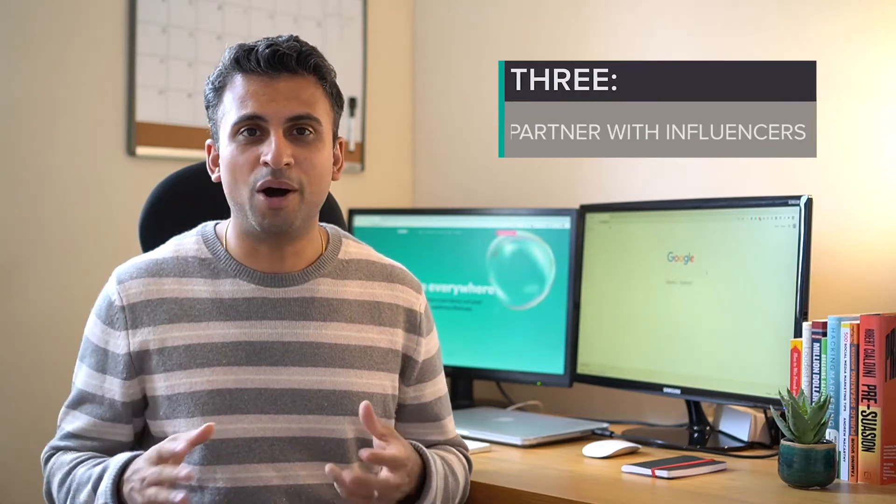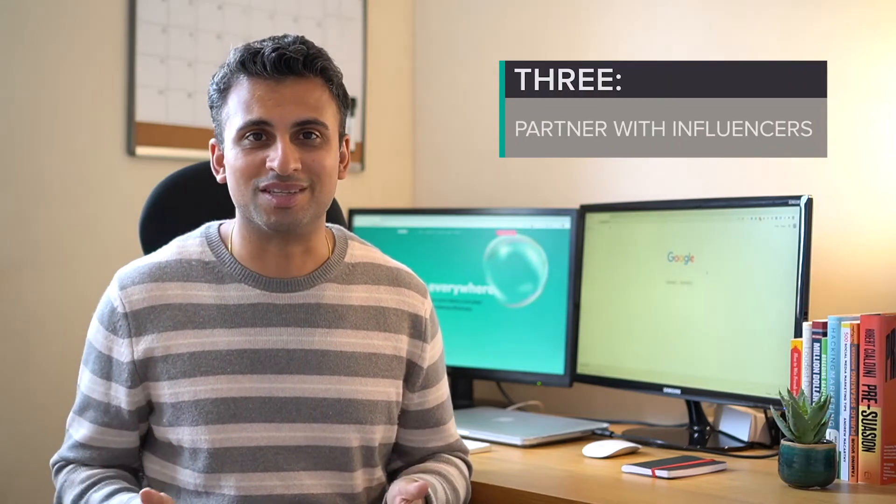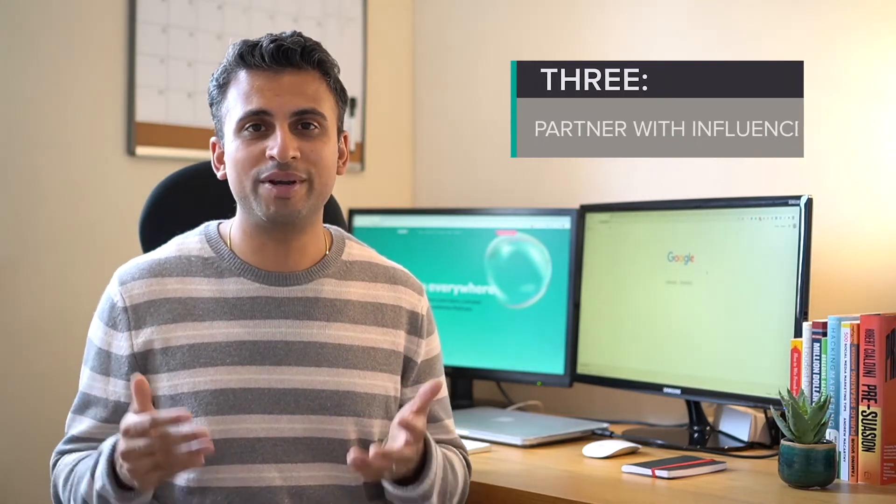Number three: partner with influencers. Partnering with other influencers in your space who already have an existing audience is a great way of getting in front of a larger crowd quickly. Rather than finding influencers who will probably charge you an arm and a leg, can you find someone in your existing network that you can work with directly?